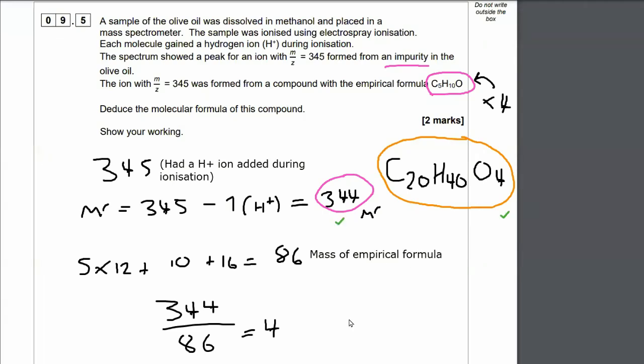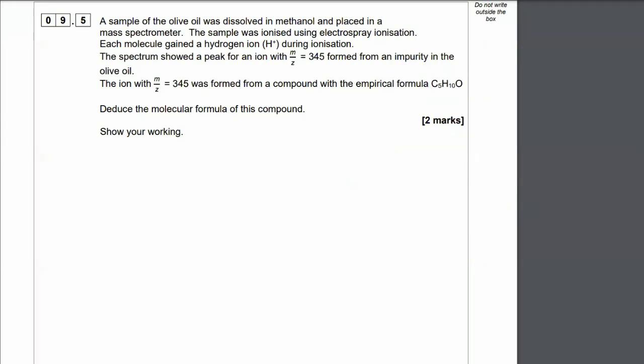And that's your marks — end of the question. Hit the like. Thank you. Bye-bye.